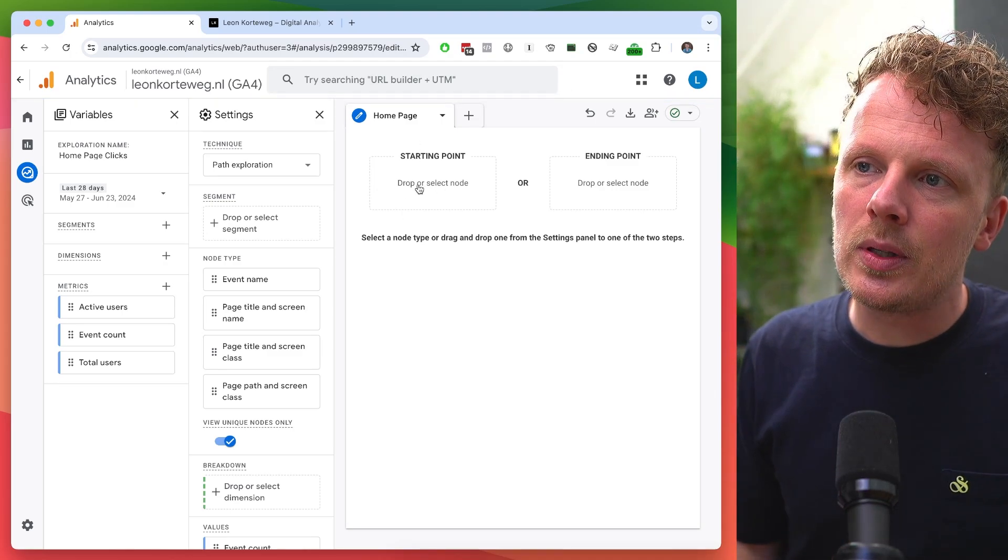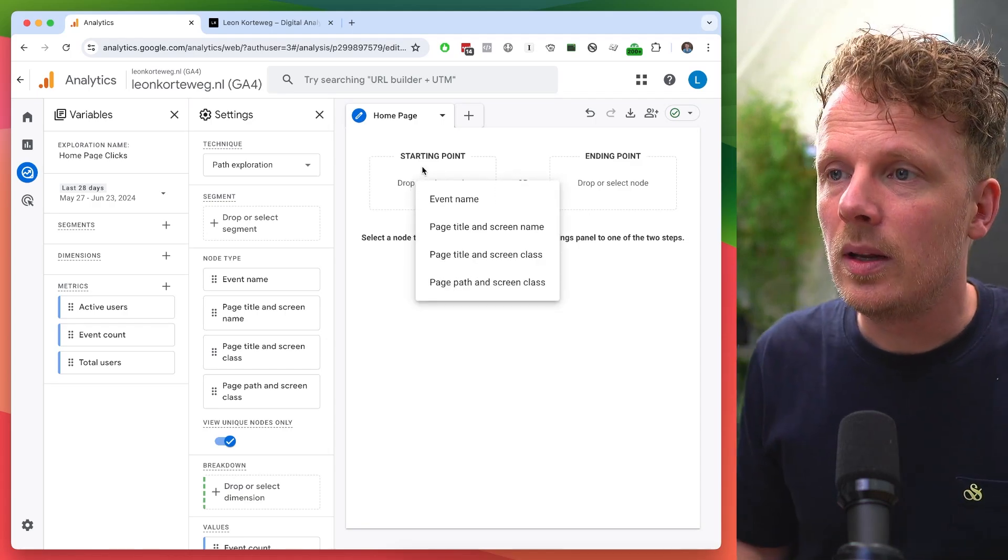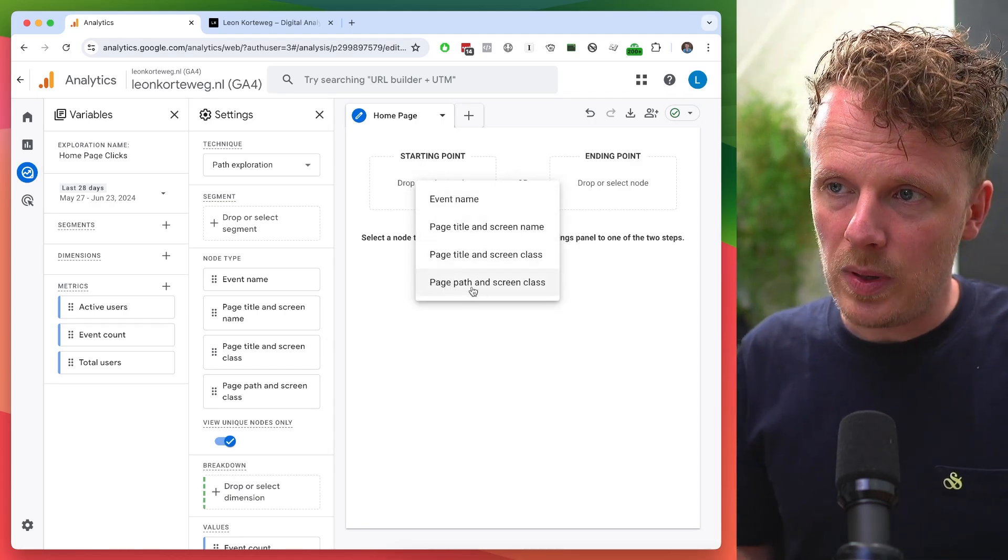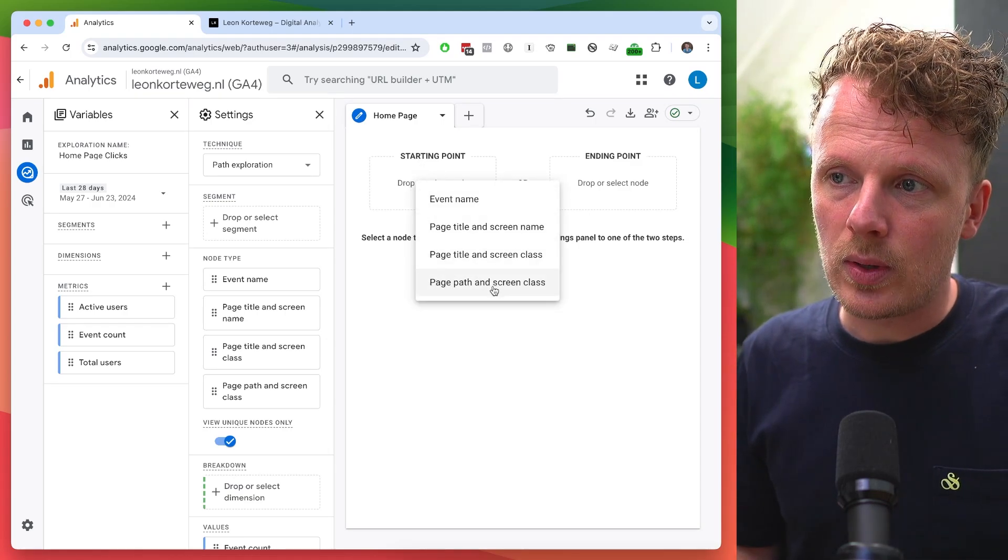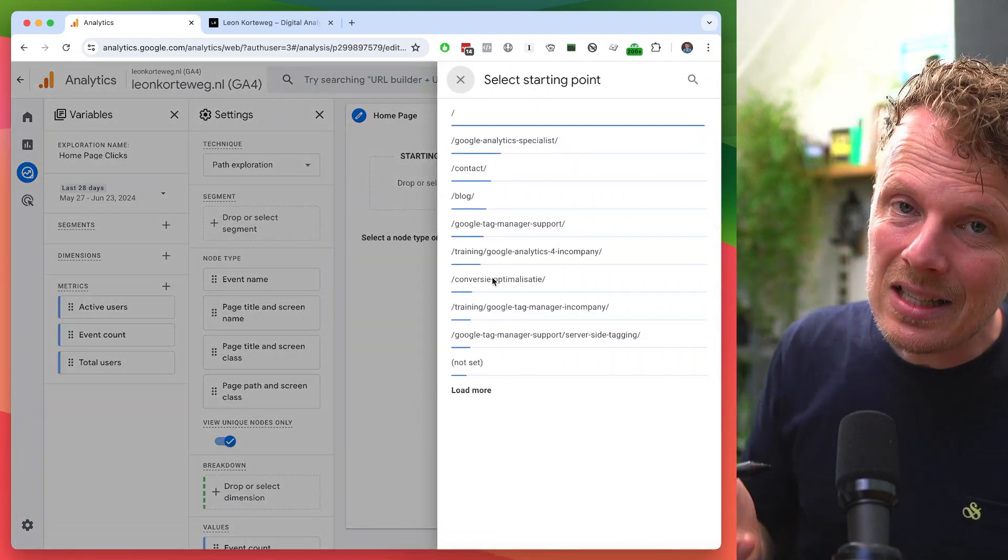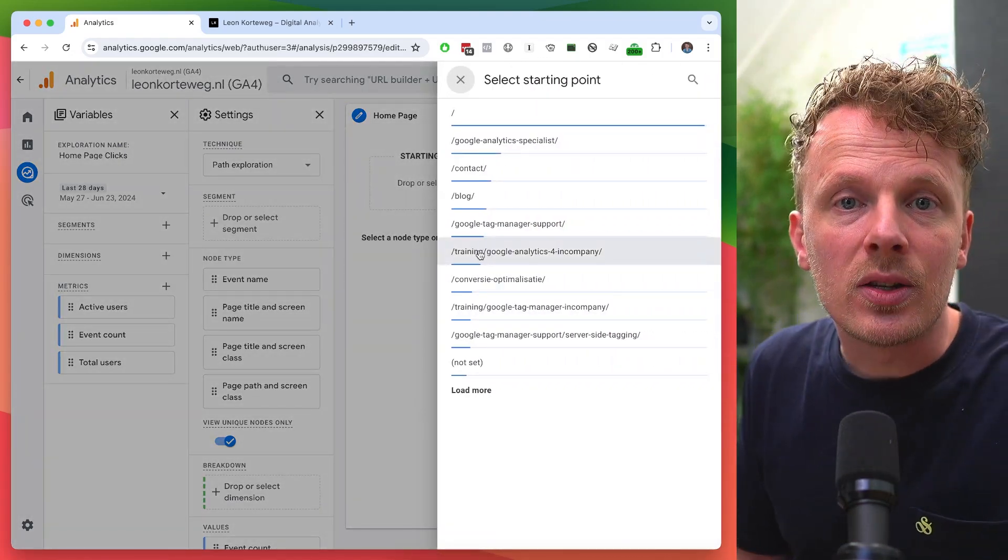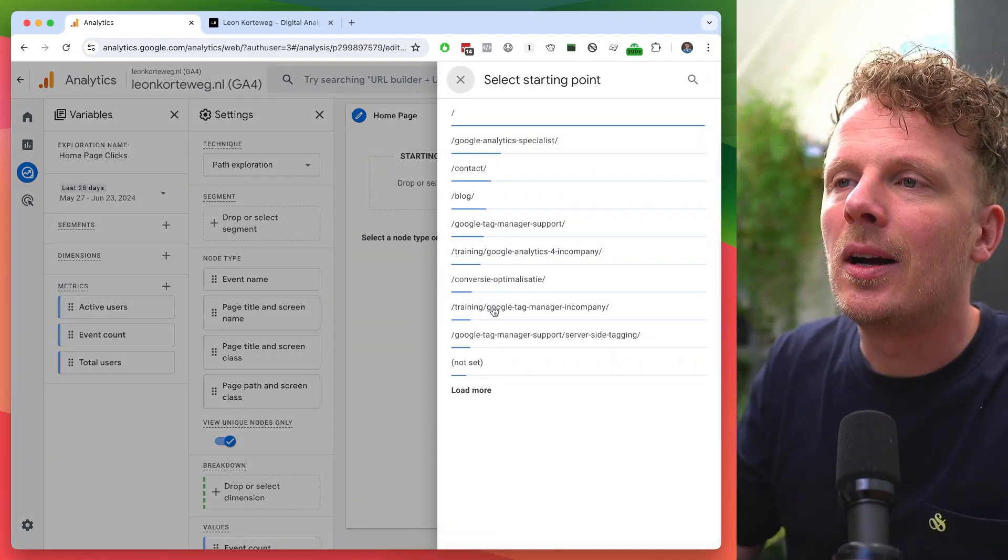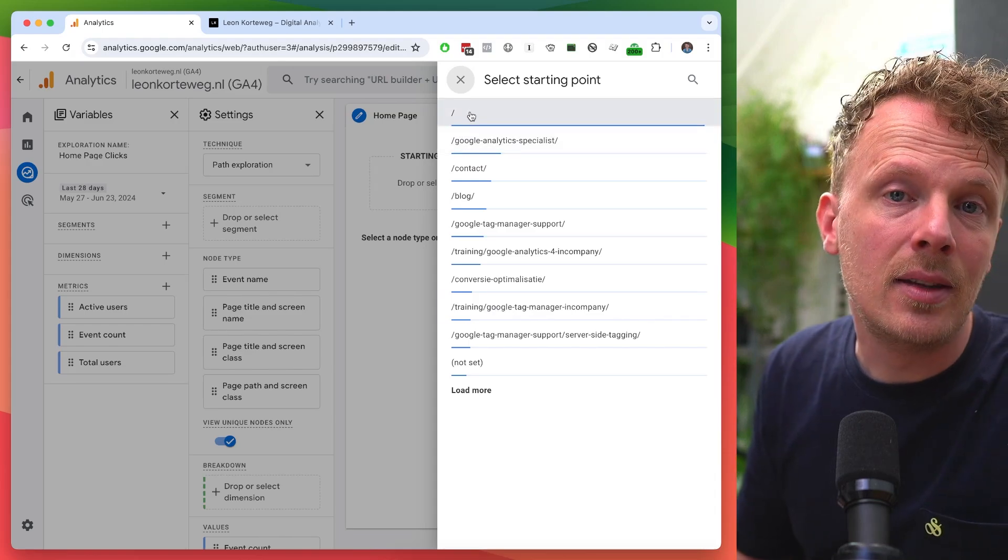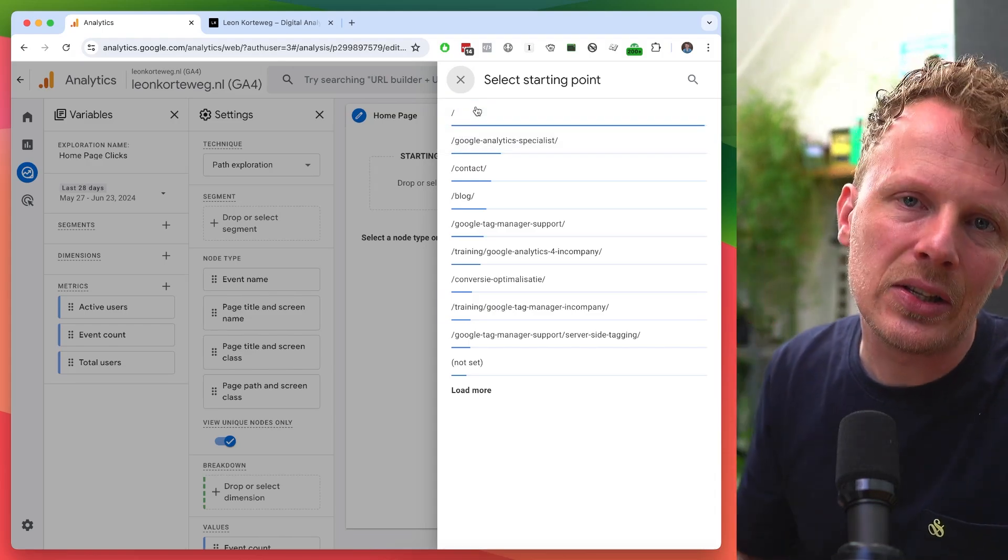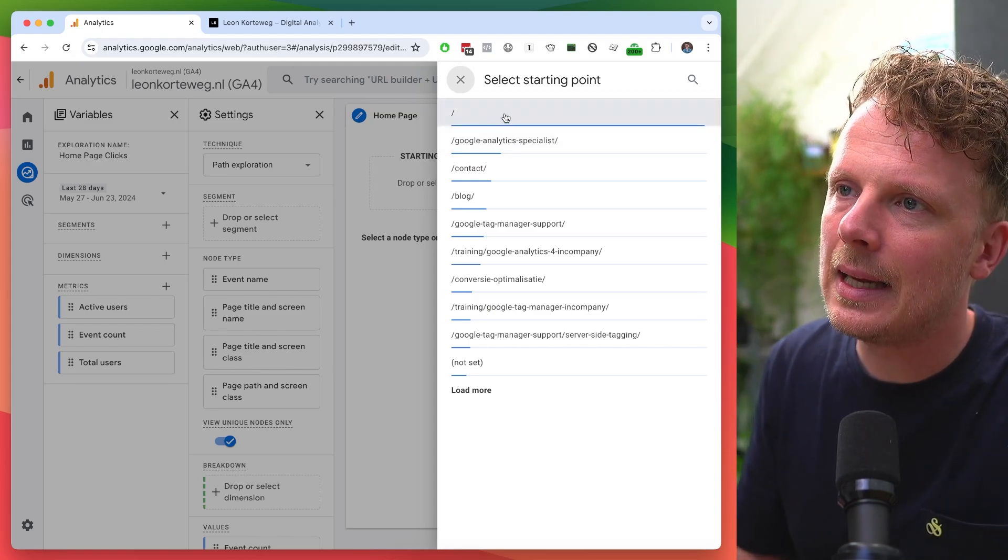So under starting points, let's click here and a little window appears. We're going to choose page path and screen class. And when I click that, a list of all pages on my site appears. I want to know the clicks from my homepage and the homepage is labeled with the slash character in GA4. So let's click that.